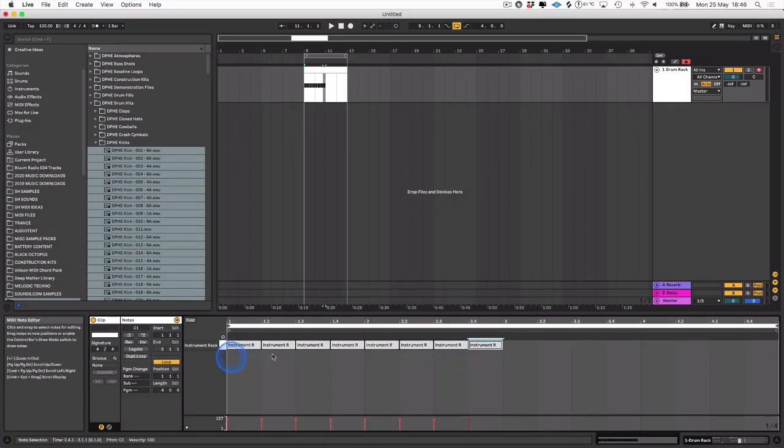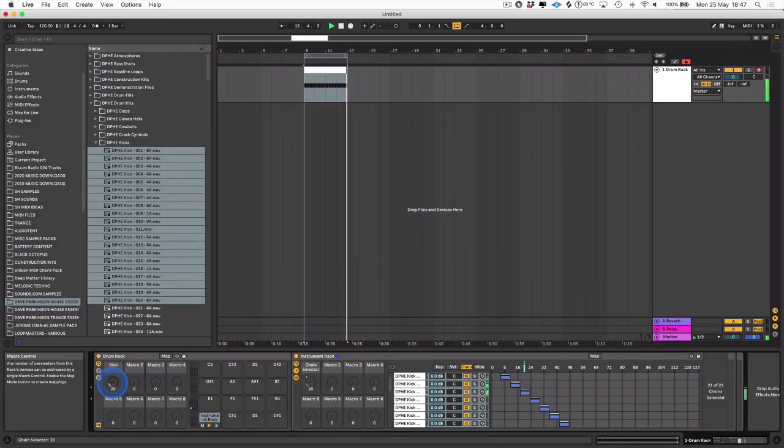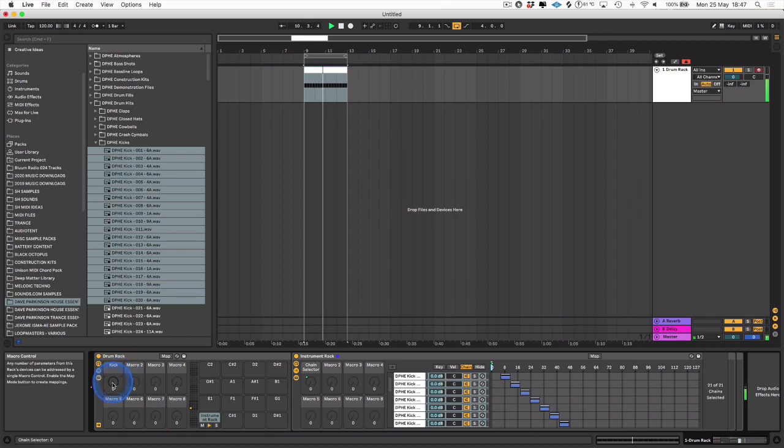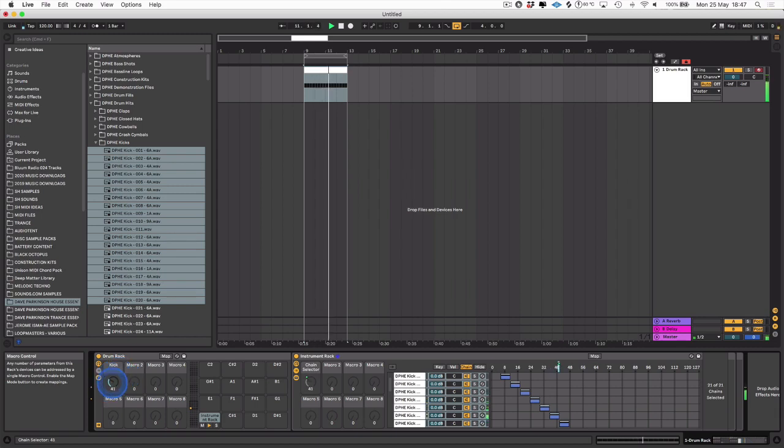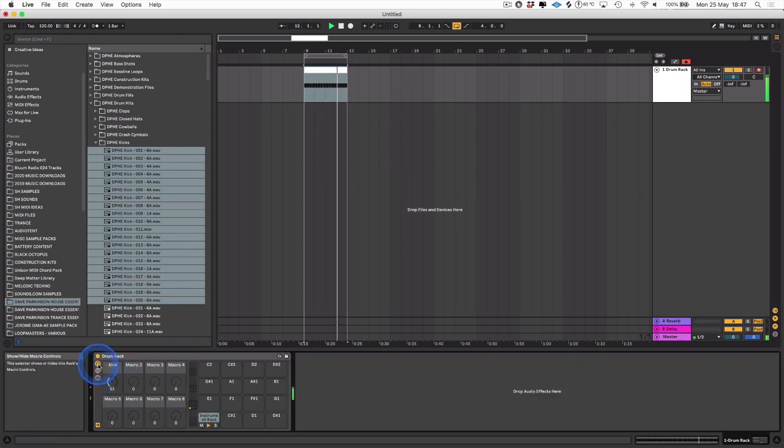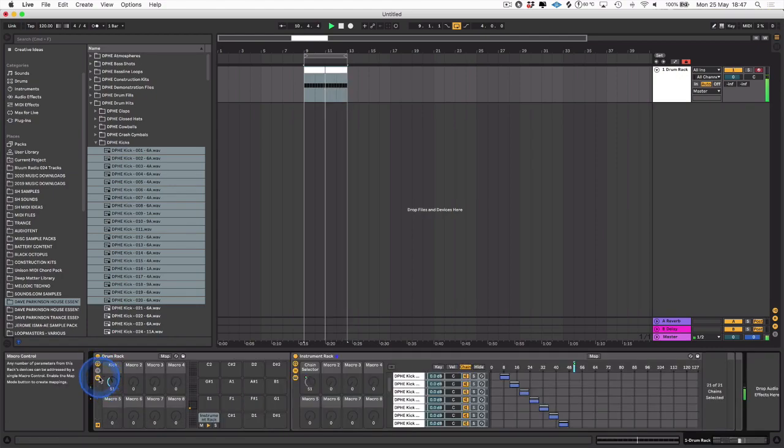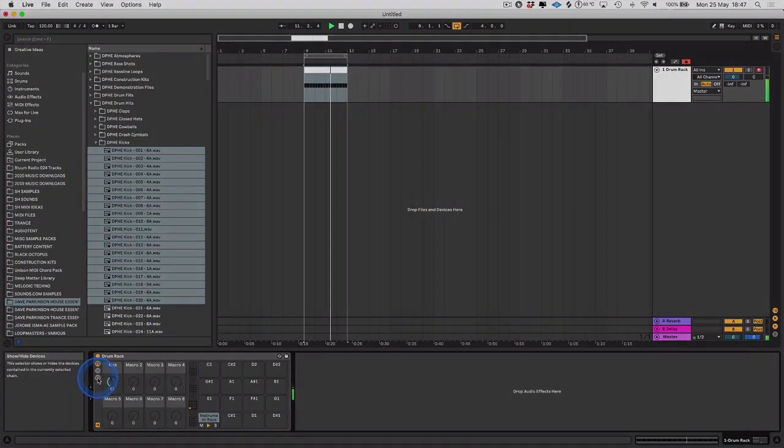Hi guys, it's Steve from Subbass Academy. In this video, I'll be showing you how we can make our own sample selector racks in Ableton. This technique can really help speed up your workflow when it comes to selecting the right drum hits to use in your tracks.